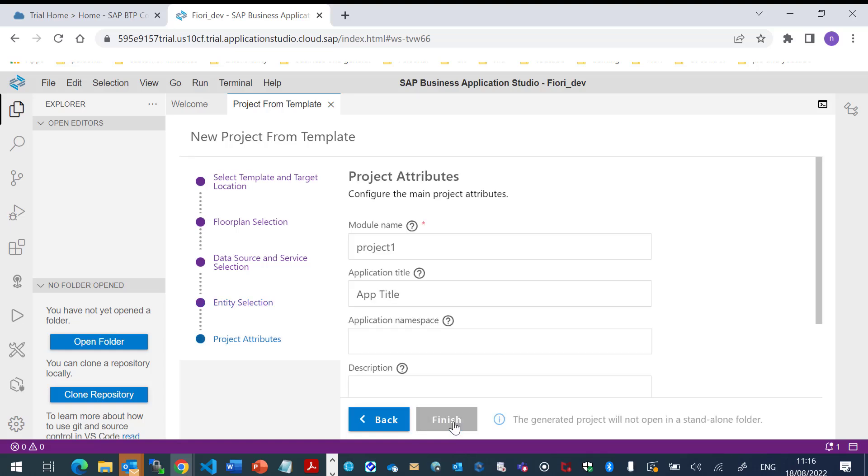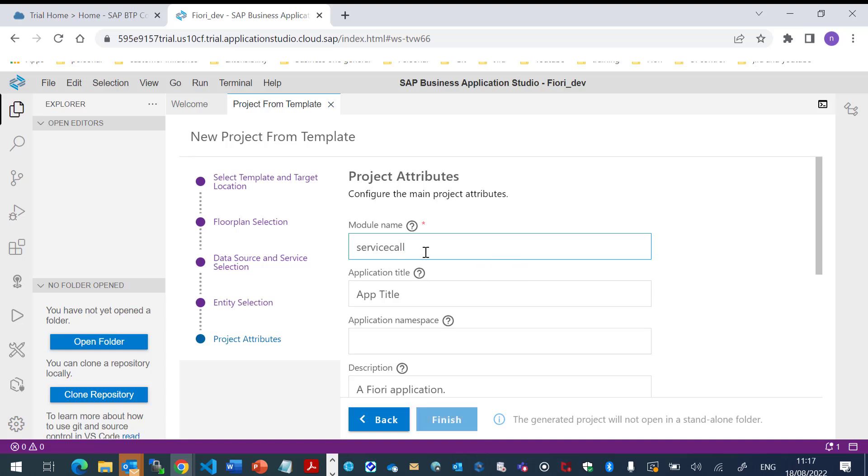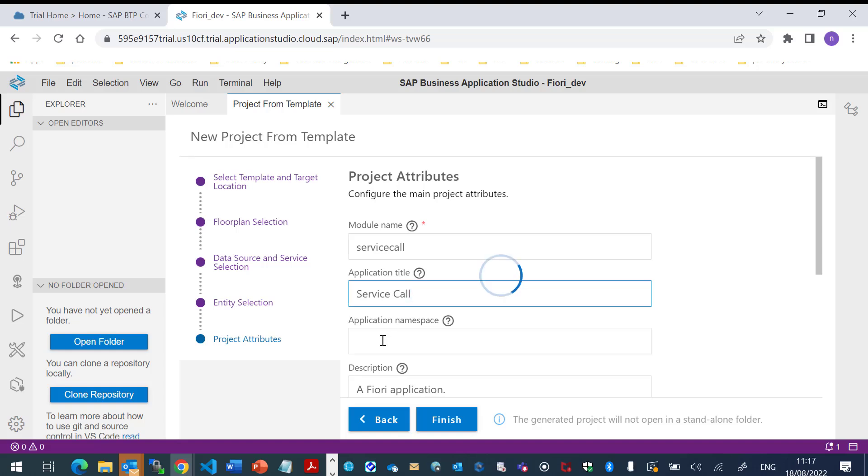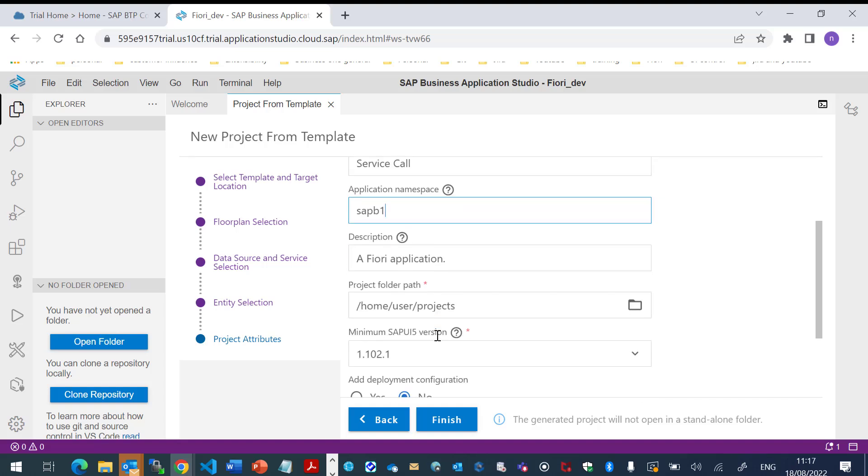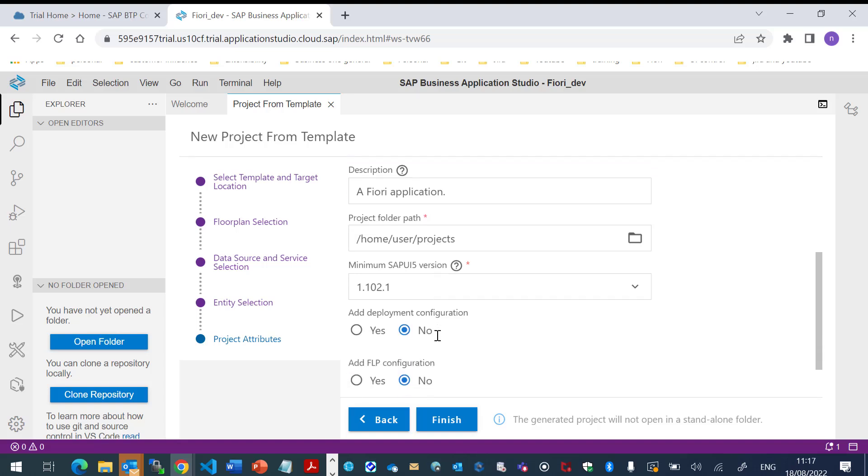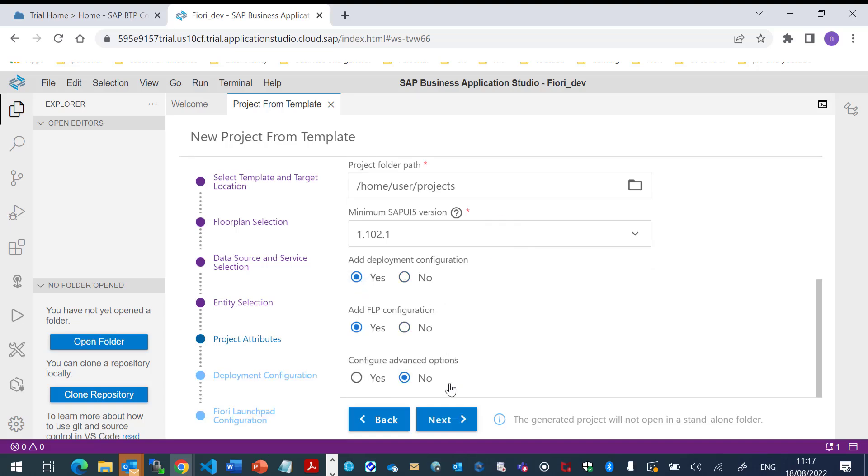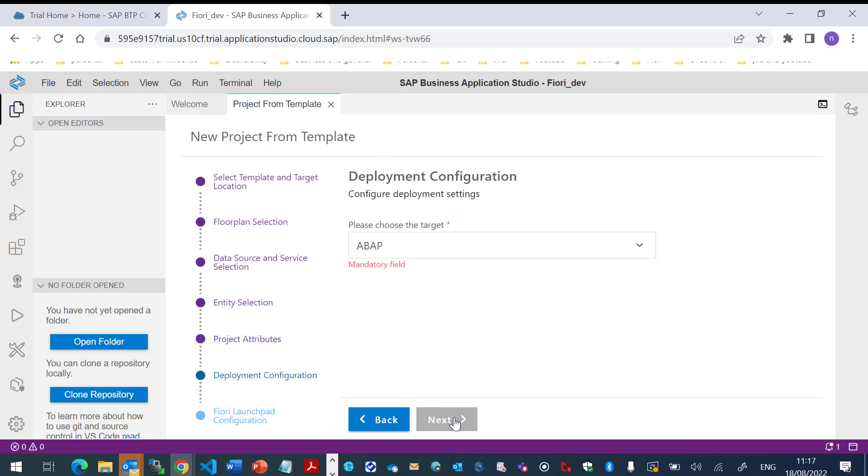We'll define the names of the application, title, and the module. And if I want to have the option to deploy my project, I will choose Yes in the deployment configuration and in the FLP configuration. Let's click Next.